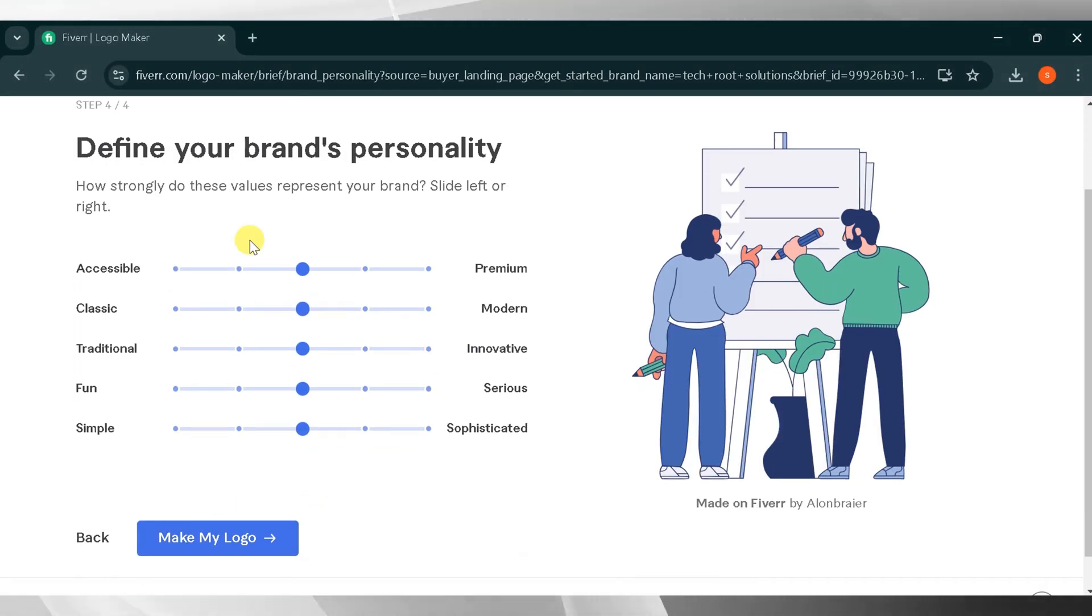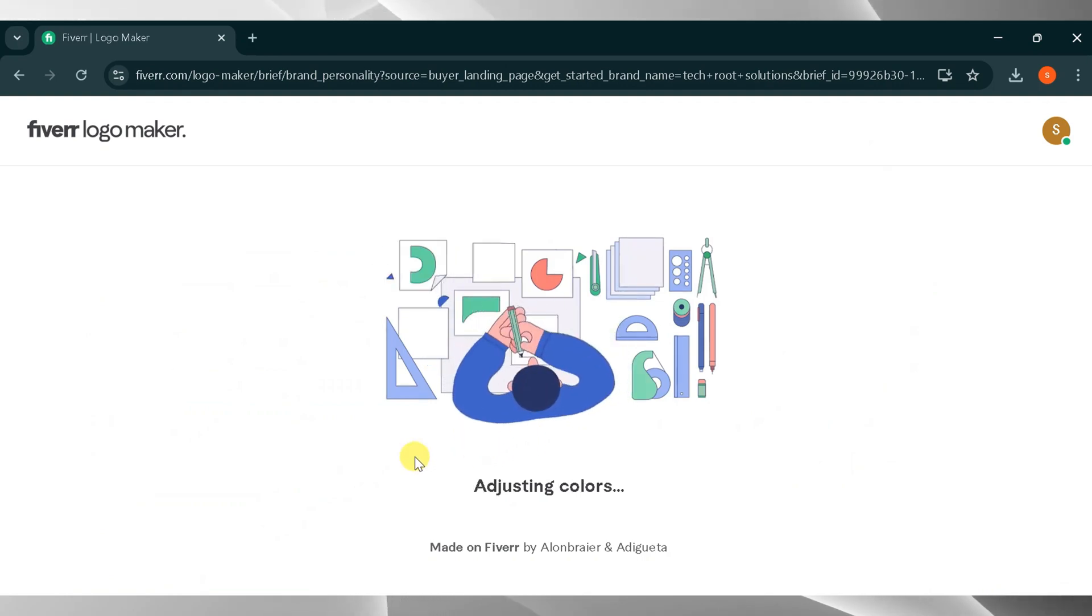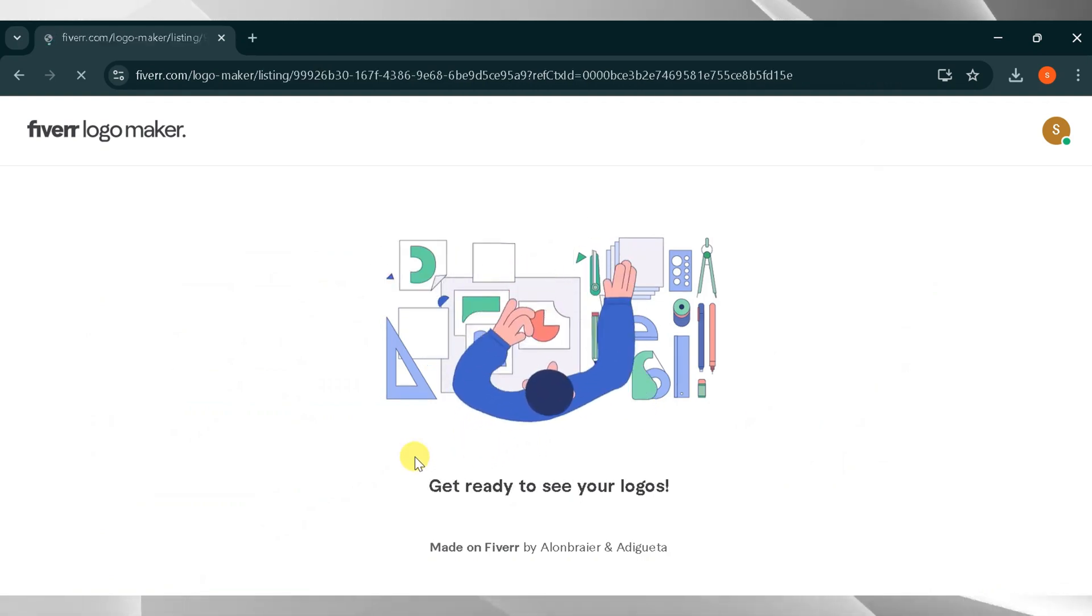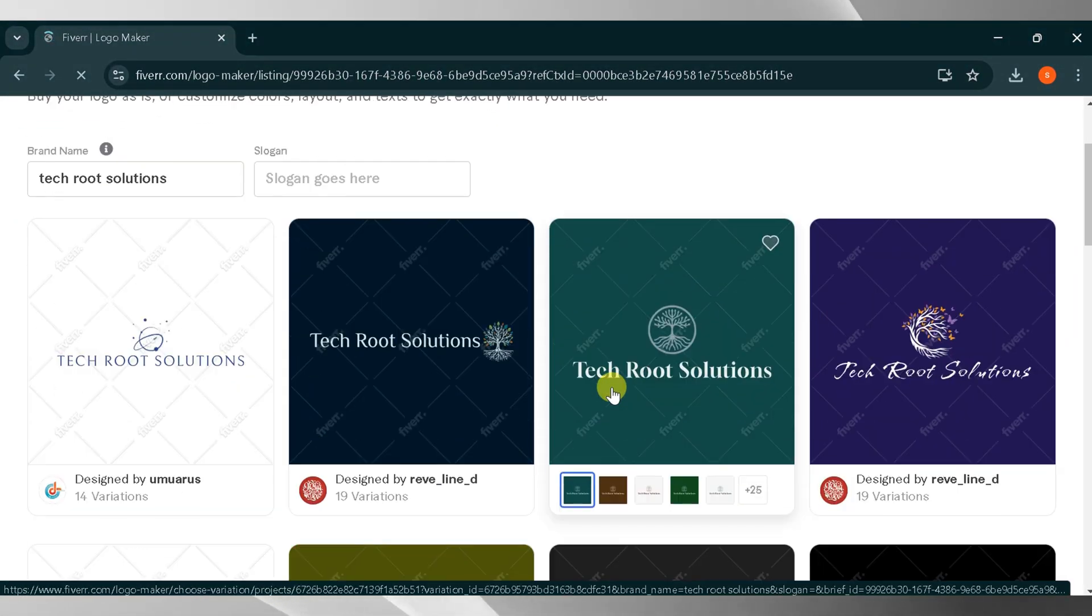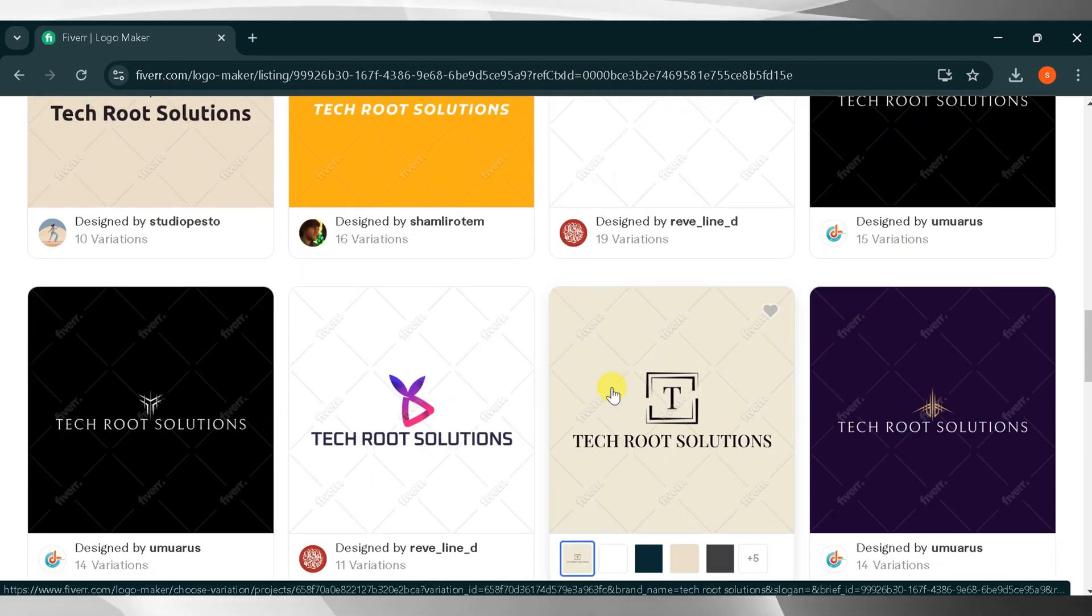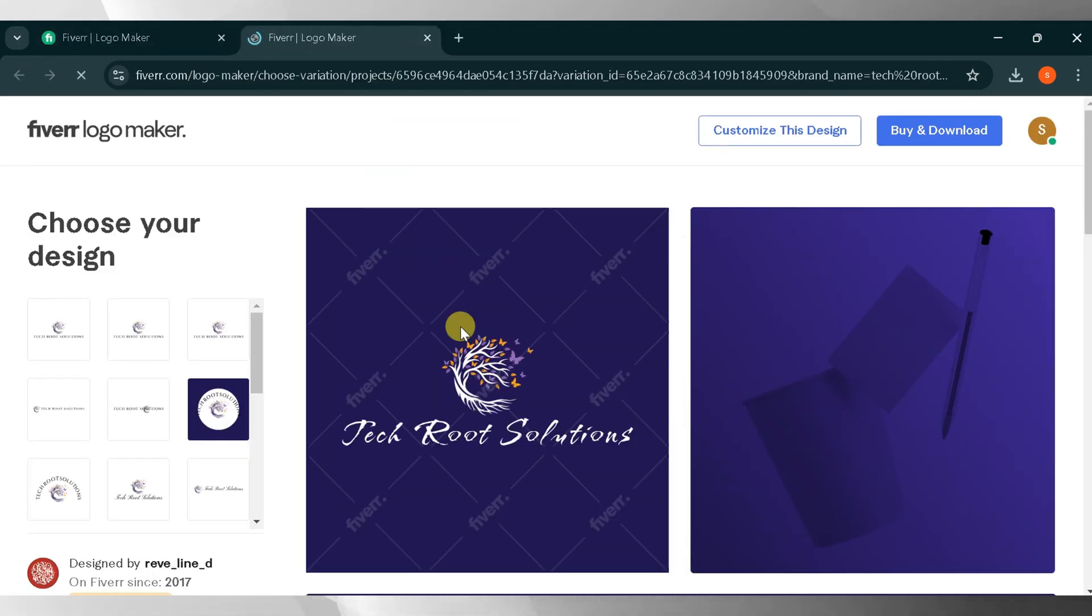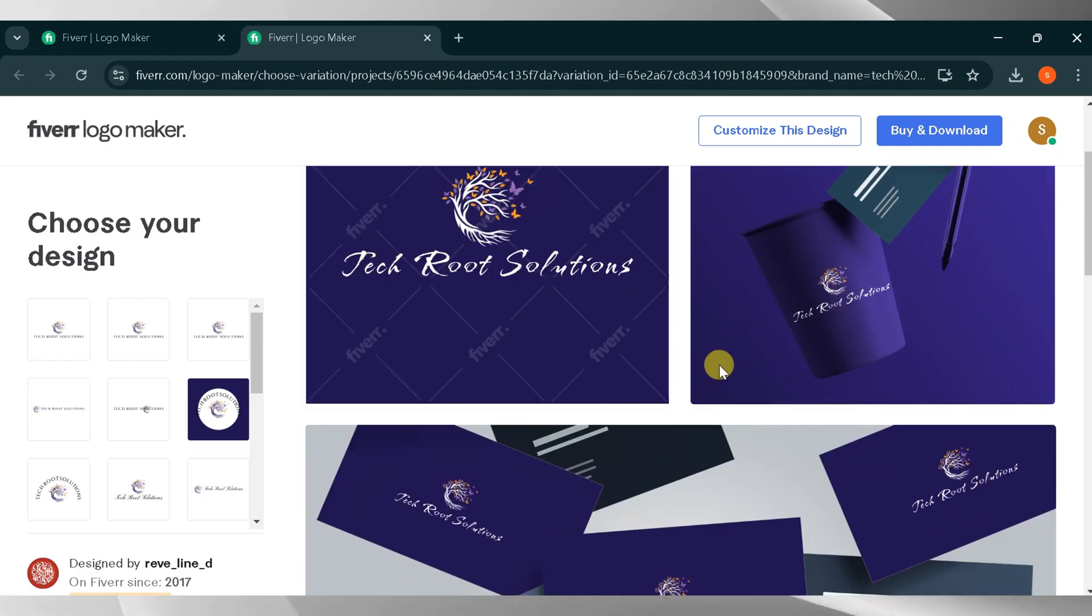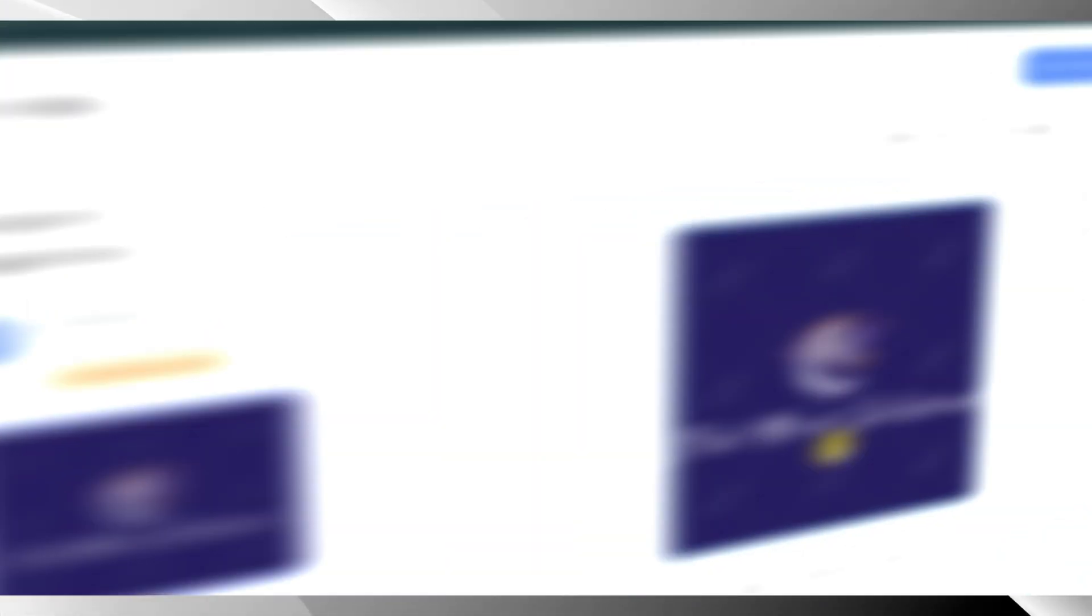Here you can change your logo's personality according to your needs. Once you're happy with it, click Make My Logo. The tool will take some time to generate your logo, so please wait a moment. After processing, you'll see several customized logo options. Choose one based on your preferences. Here you can also see how your logo can be used in various formats. Click on your chosen logo and then click Customize This Design.